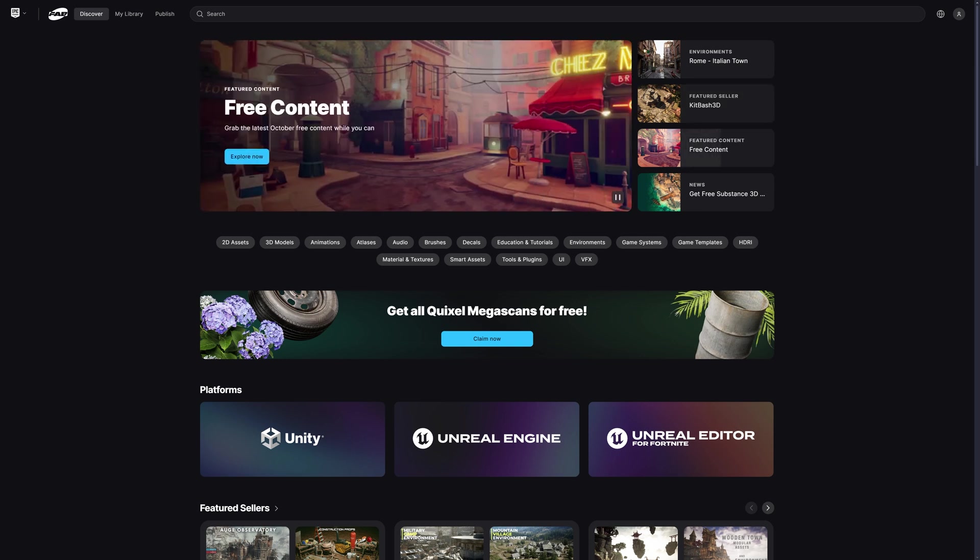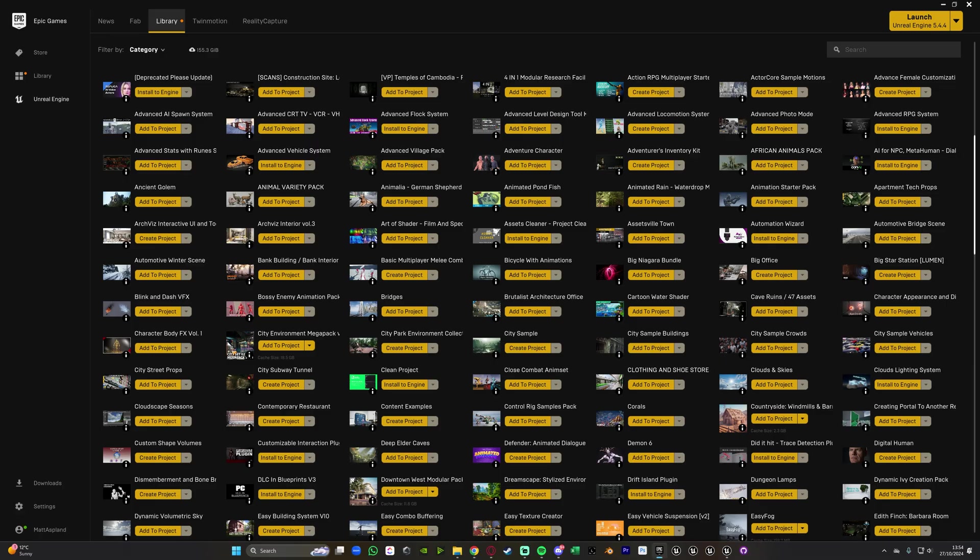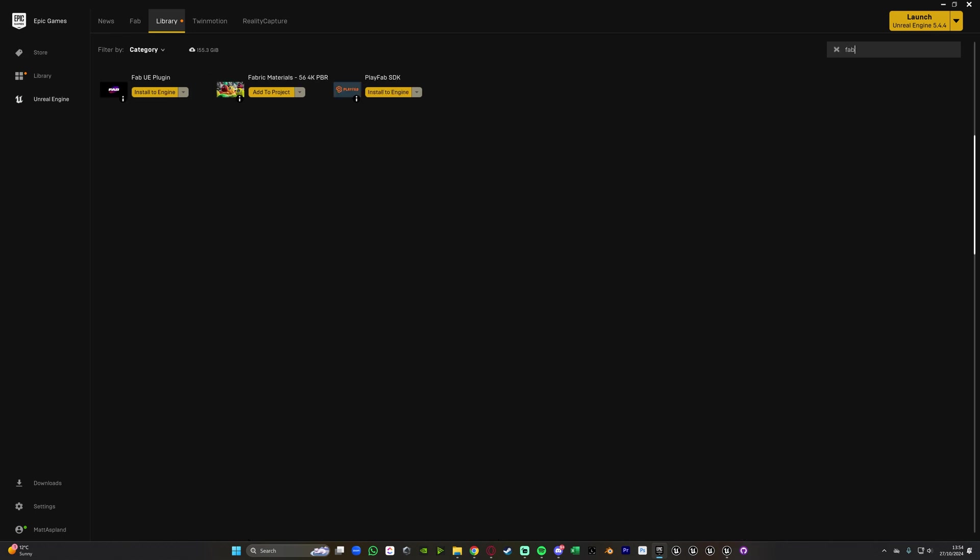So what you want to do first is open up your Epic Games Launcher, go to Unreal Engine and go to Library. You can see here this is all of my different random assets I've got. So what we're going to do is search in this asset library here or your vault and you want to search for Fab and you should see you now have the Fab UE plugin. This should be added in automatically.